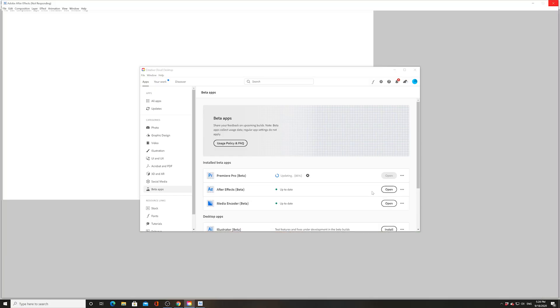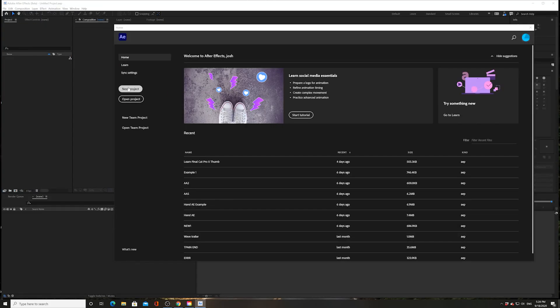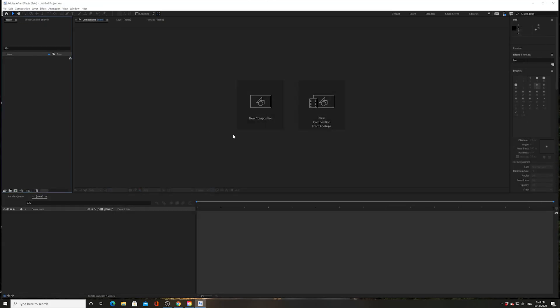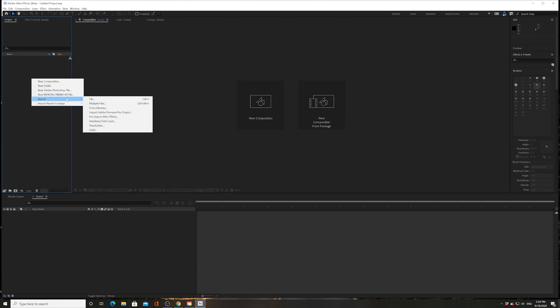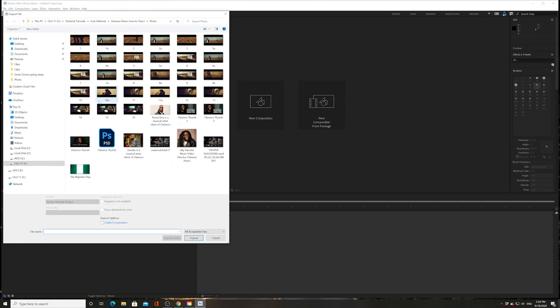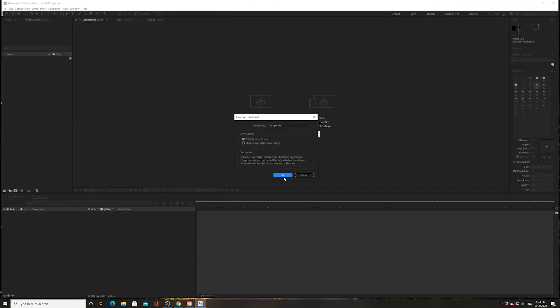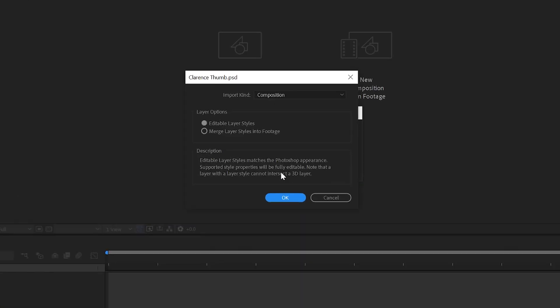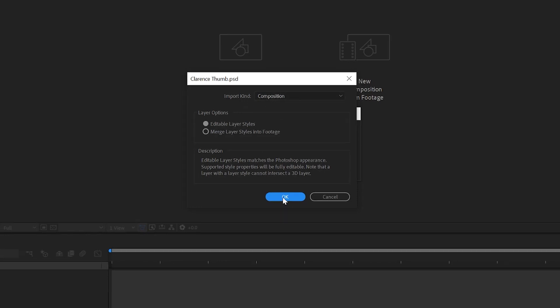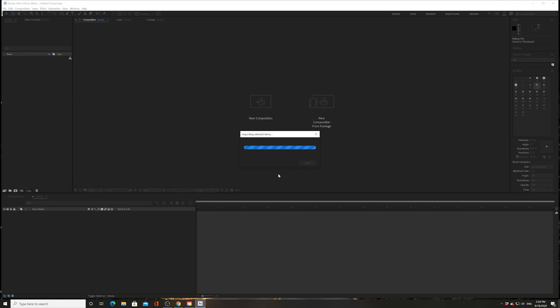Alright, let's make a new project and I'm gonna import just a Photoshop file. I happen to know that this Photoshop file has a bunch of 3D layers that I can play around with. Let's import it as a composition and let's do editable layer styles.